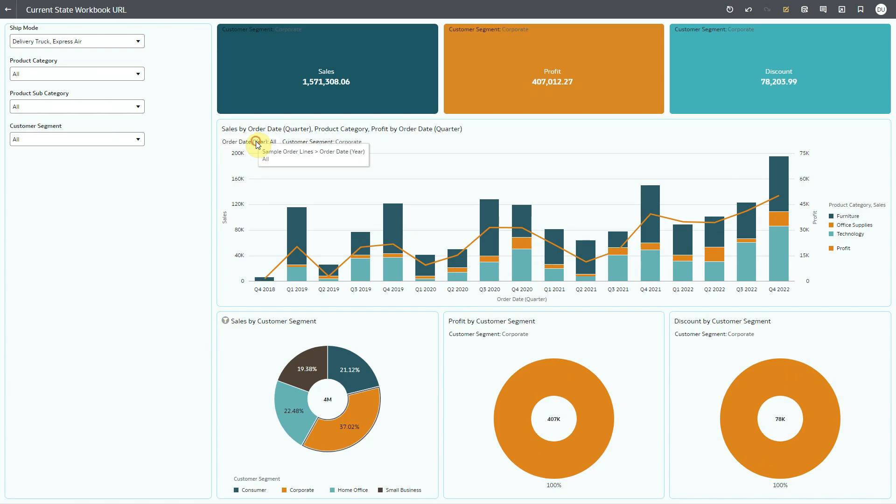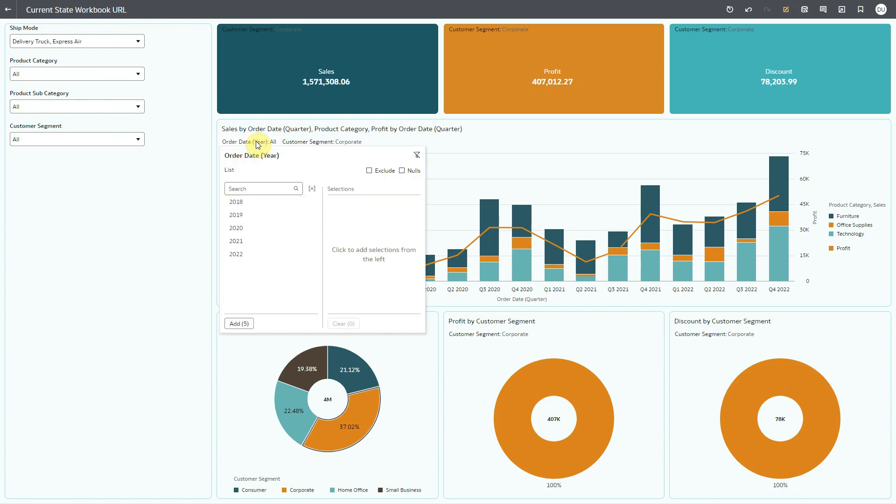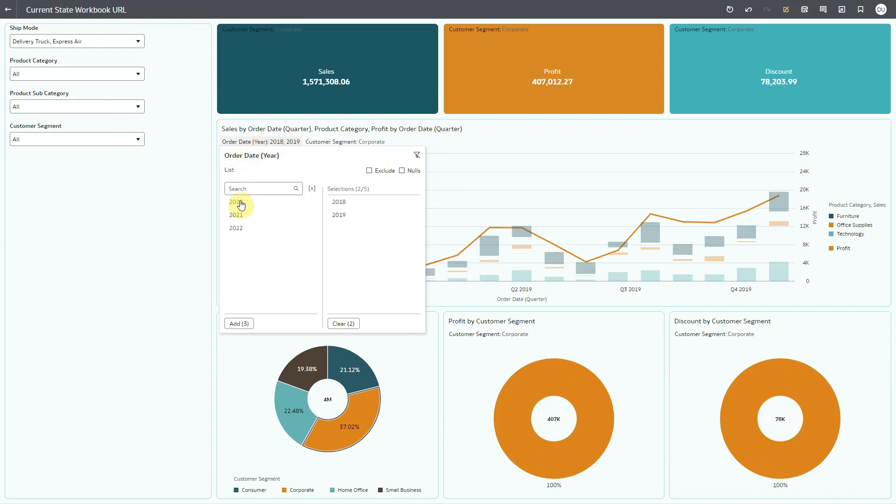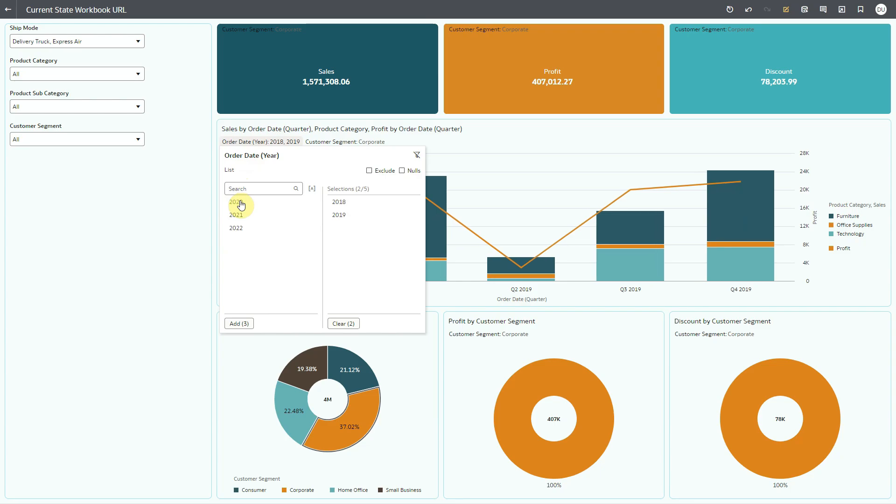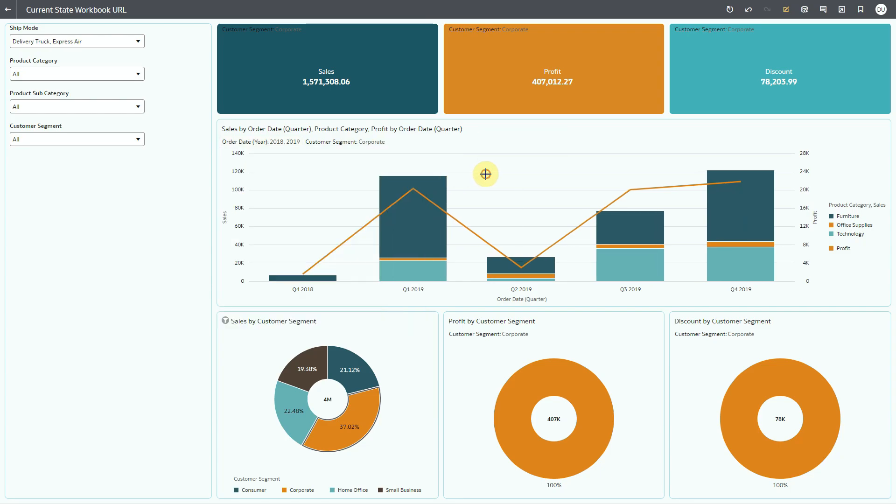In the order date visualization filter of the overlay chart, I'll select a couple of years. Now to share this state of the workbook.